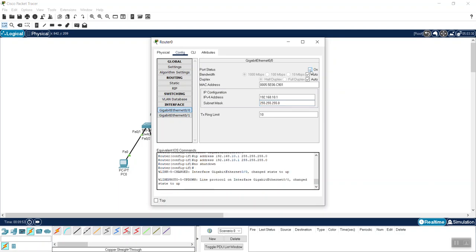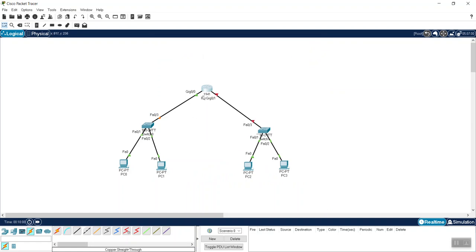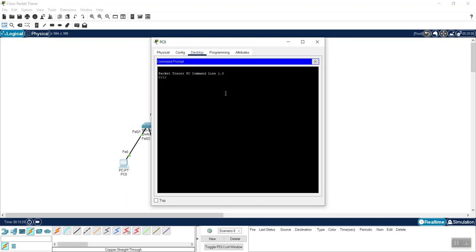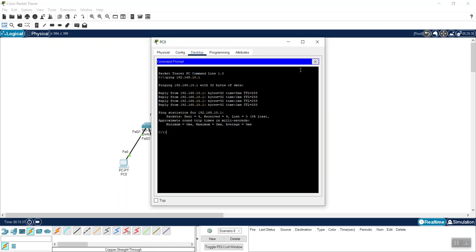Before closing, always remember there is an On button in the upper right-hand corner — otherwise the interface won't be active. Click that On button so the interface turns on, then close the window. It's now green, which means it is communicating. To test, I go to PC0, open the command prompt, and ping 192.168.10.1 — the router's IP address — and we are getting a response.